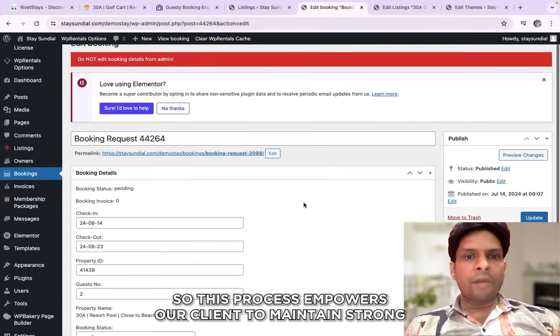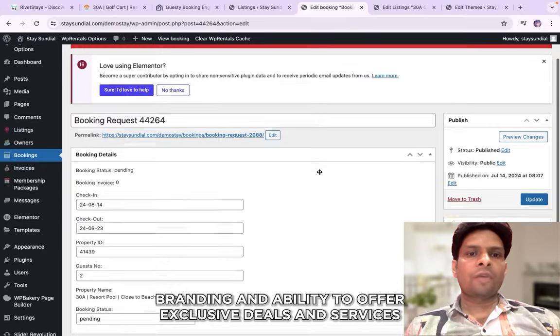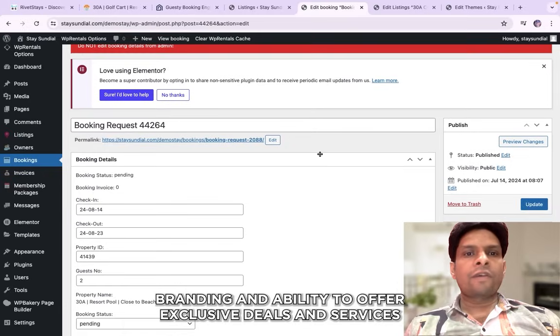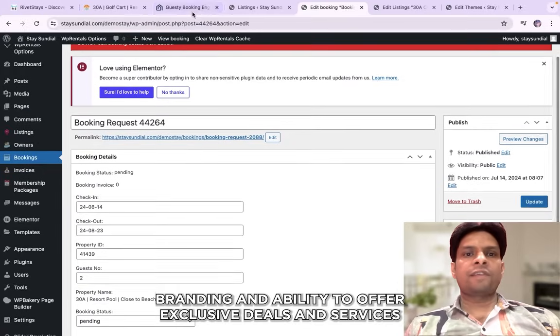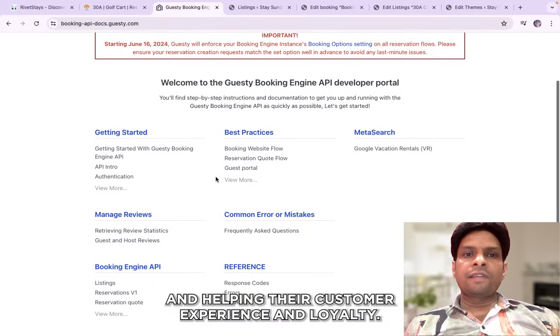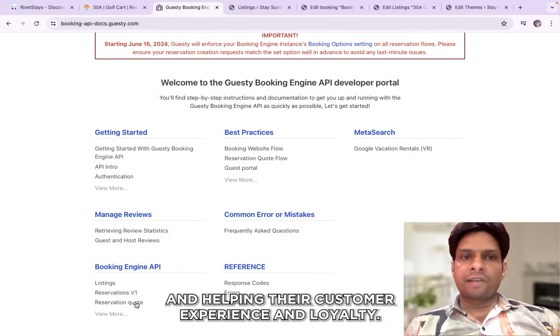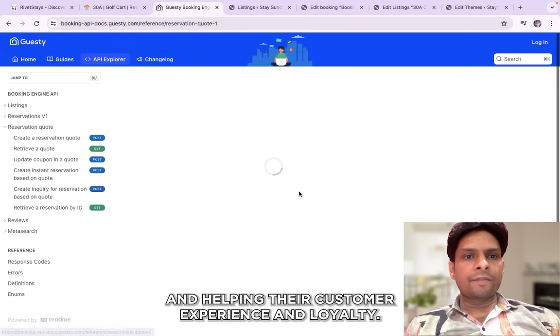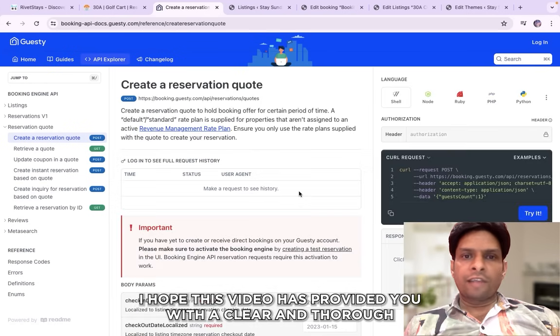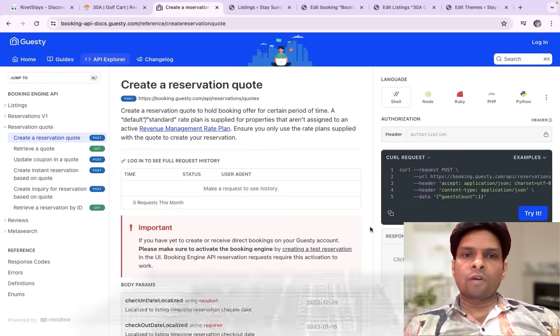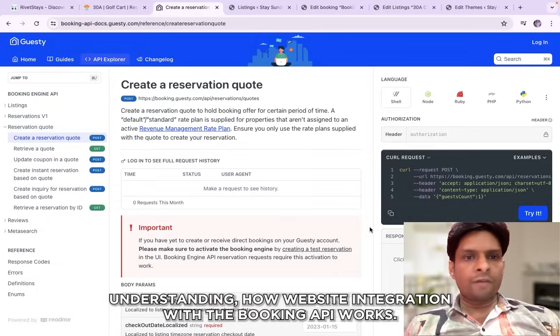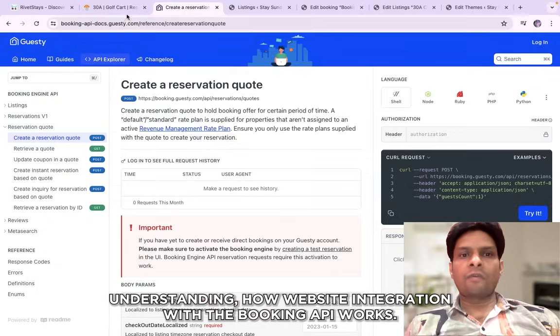So this process empowers our client to maintain strong branding and ability to offer exclusive deals and services, enhancing their customer experience and loyalty. I hope this video has provided you with a clear and thorough understanding how website integration with the booking API works.